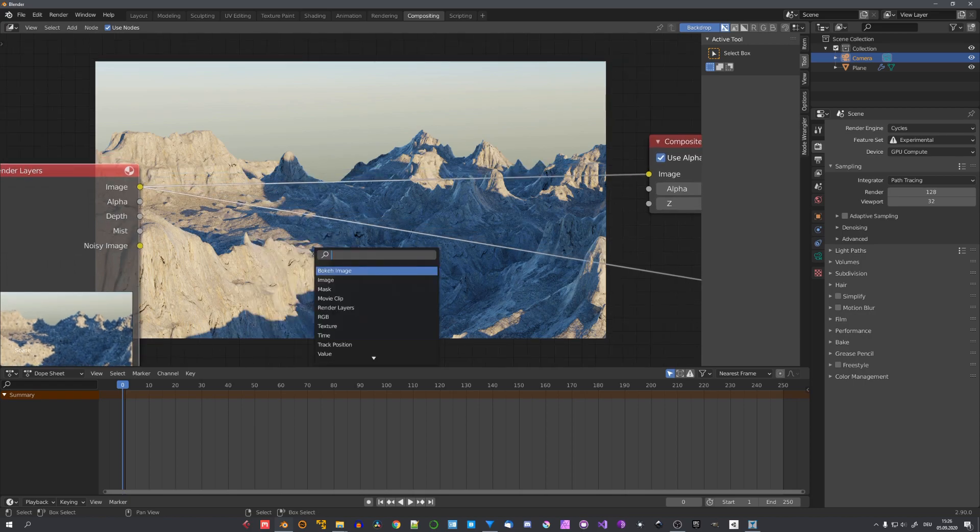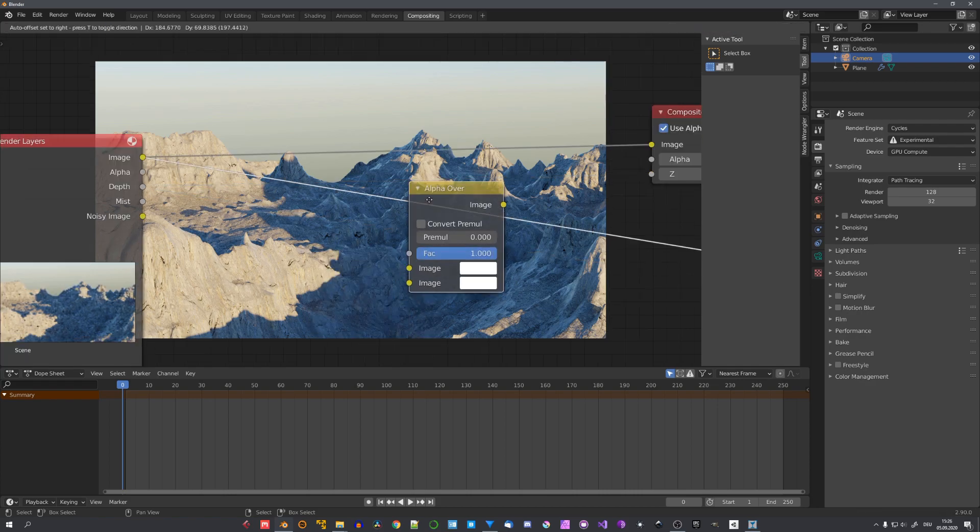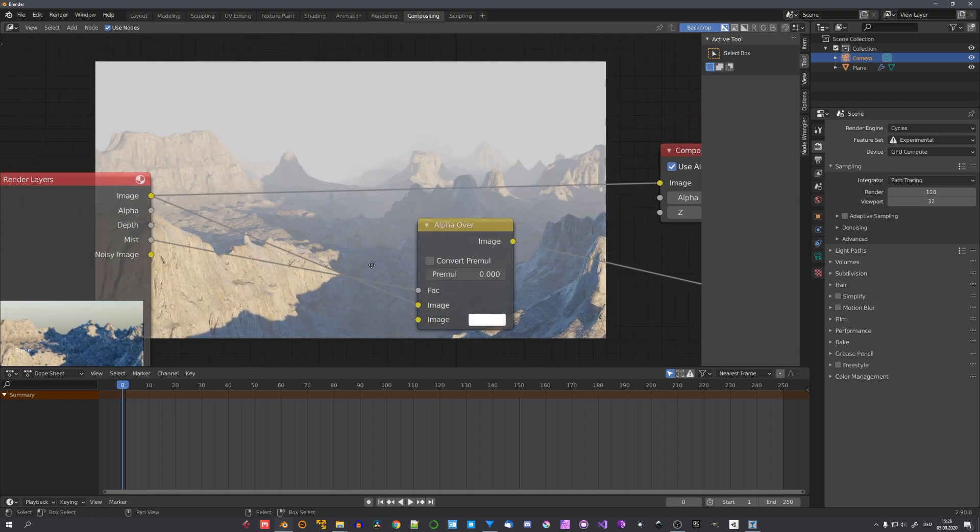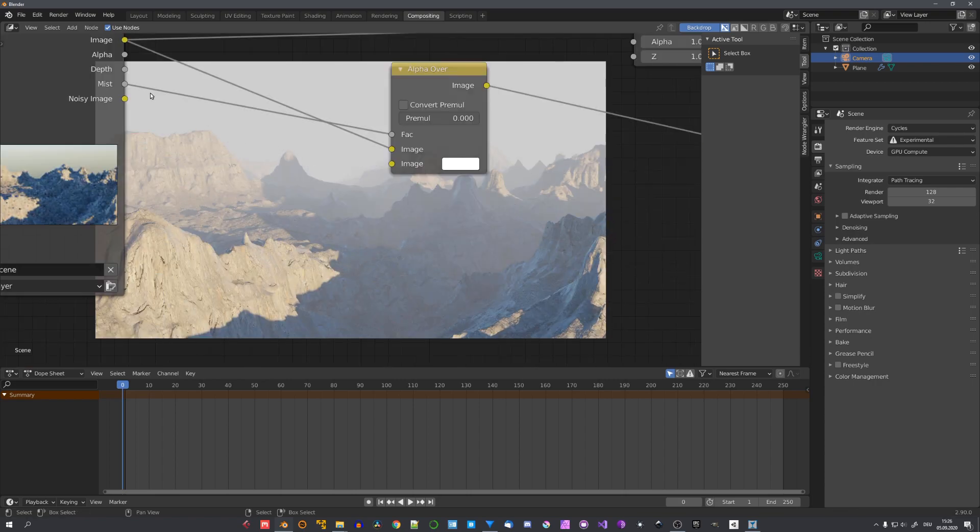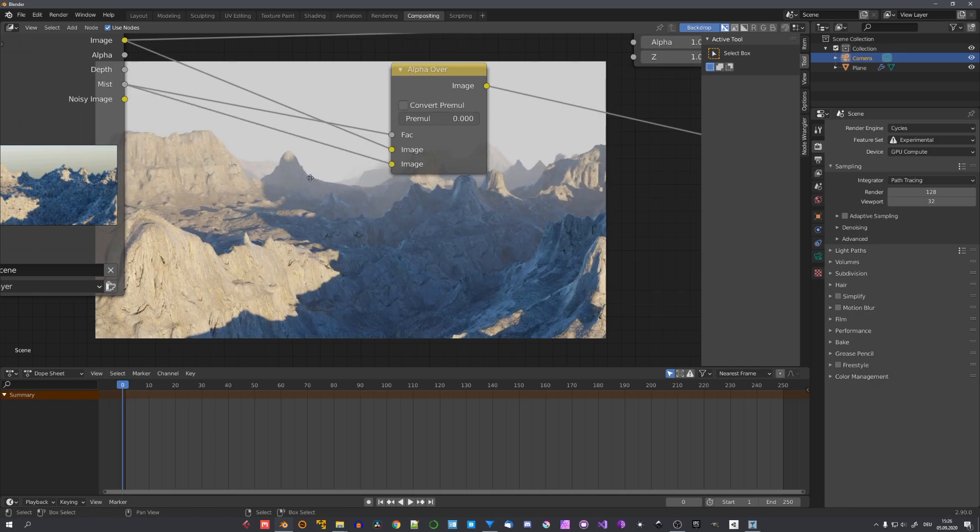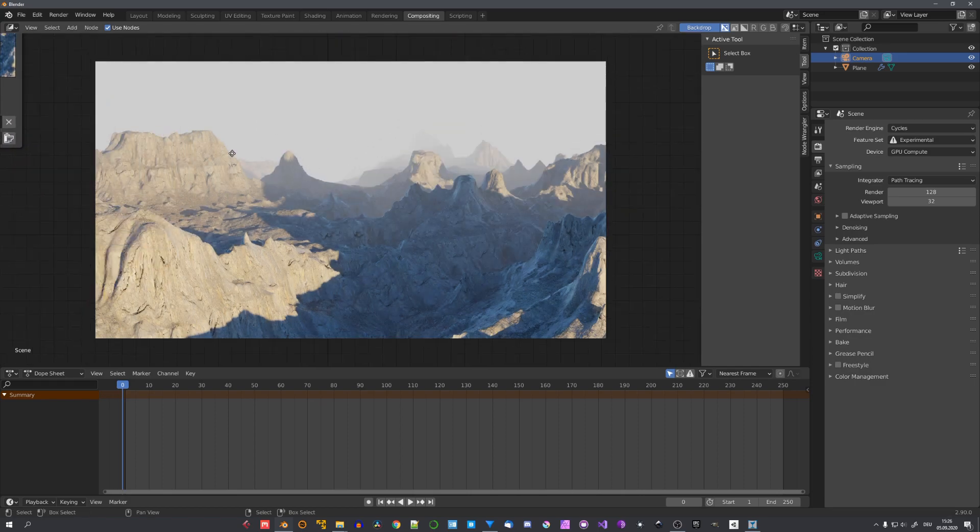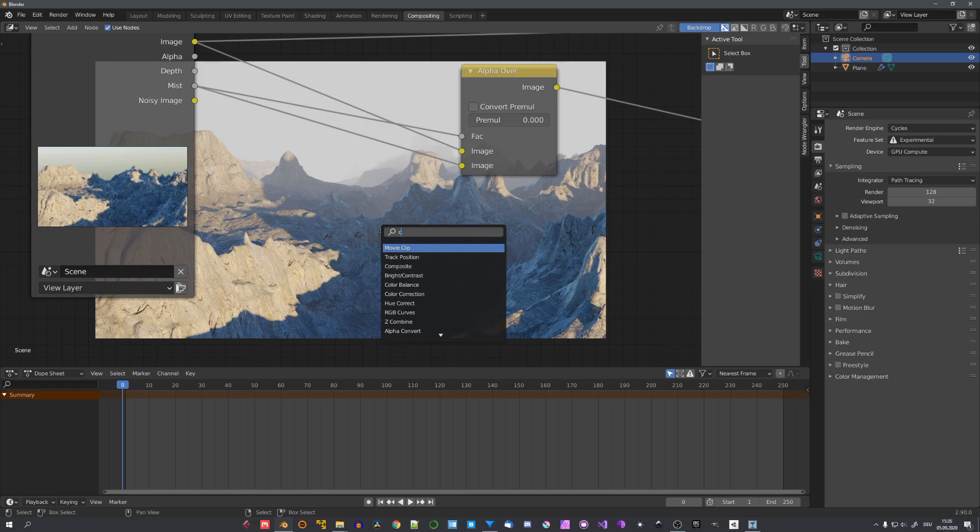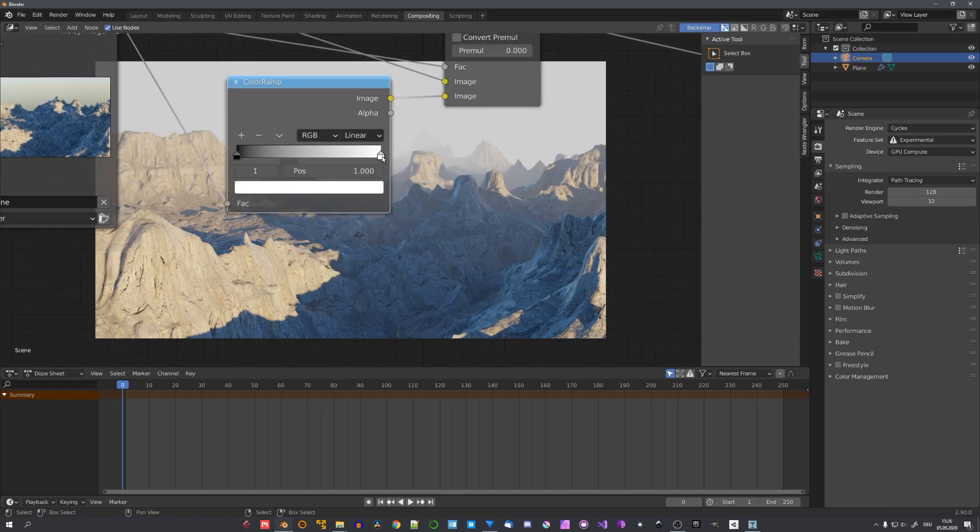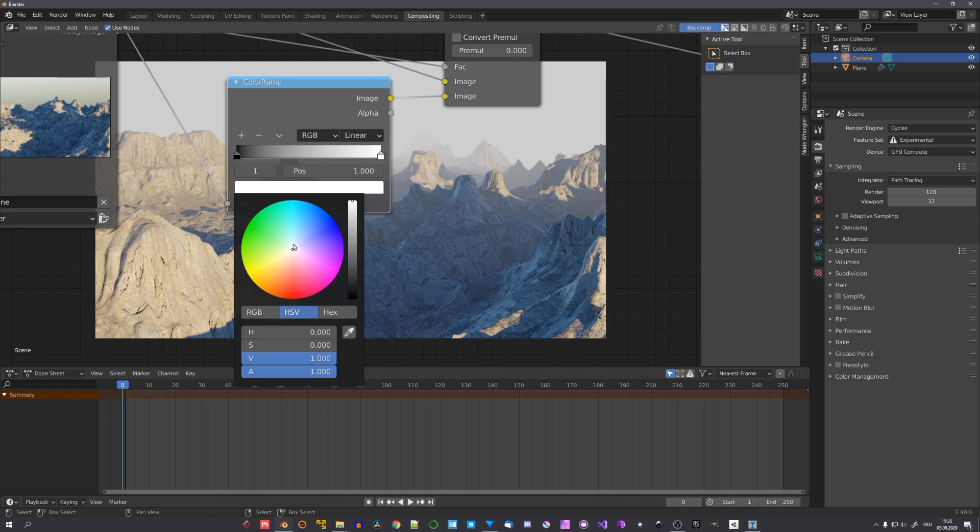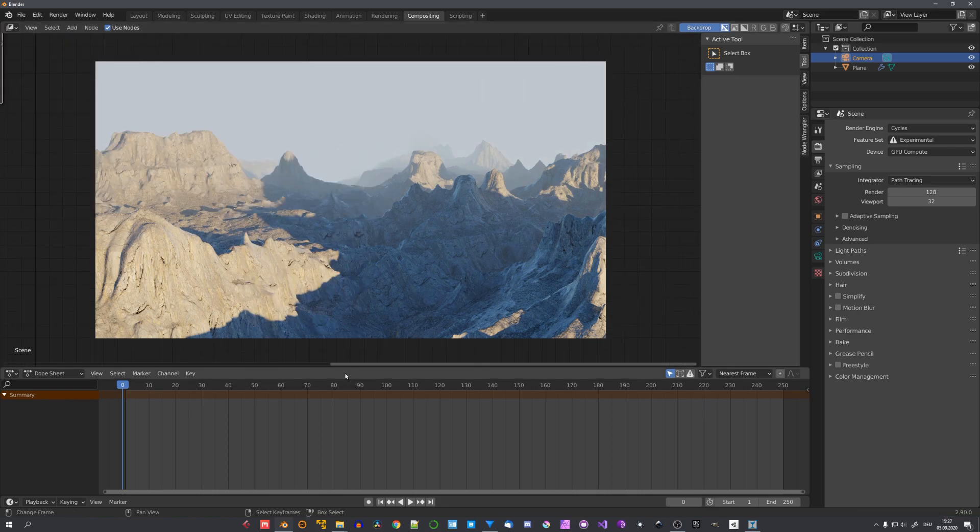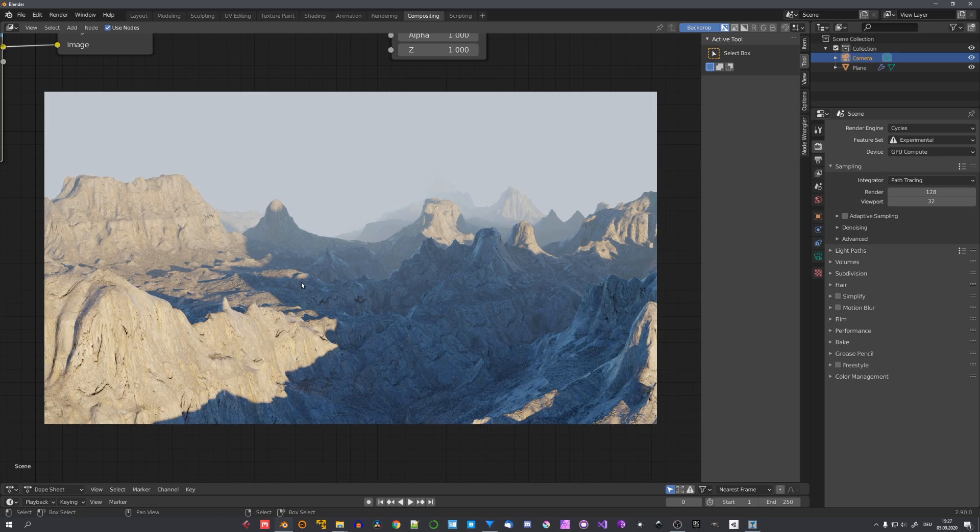And to mix it together with our mist node. Let's use an alpha over node. We can now just plug the image into the first image input and the mist map into the factor. And now we have basic fog. I always like to also plug the mist pass into the second image input because I found this to look better. And with for example a color ramp we can adjust the color of our mist to maybe a little bit blue. Just like this. And this is our final terrain scene.